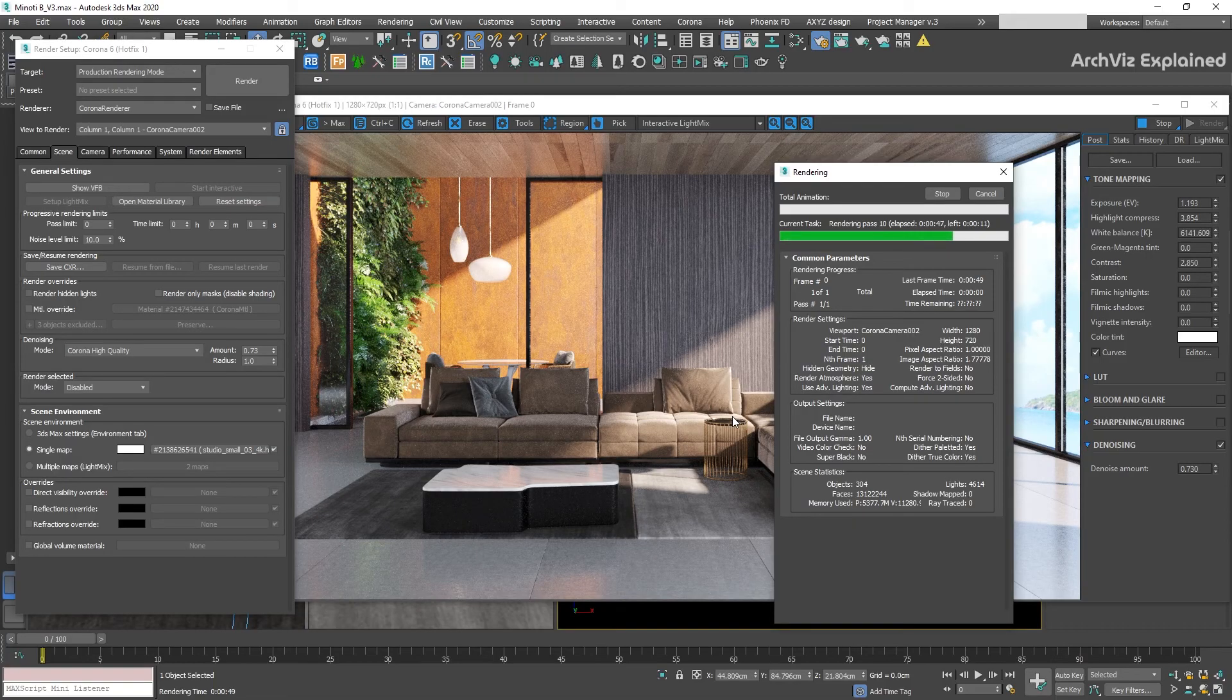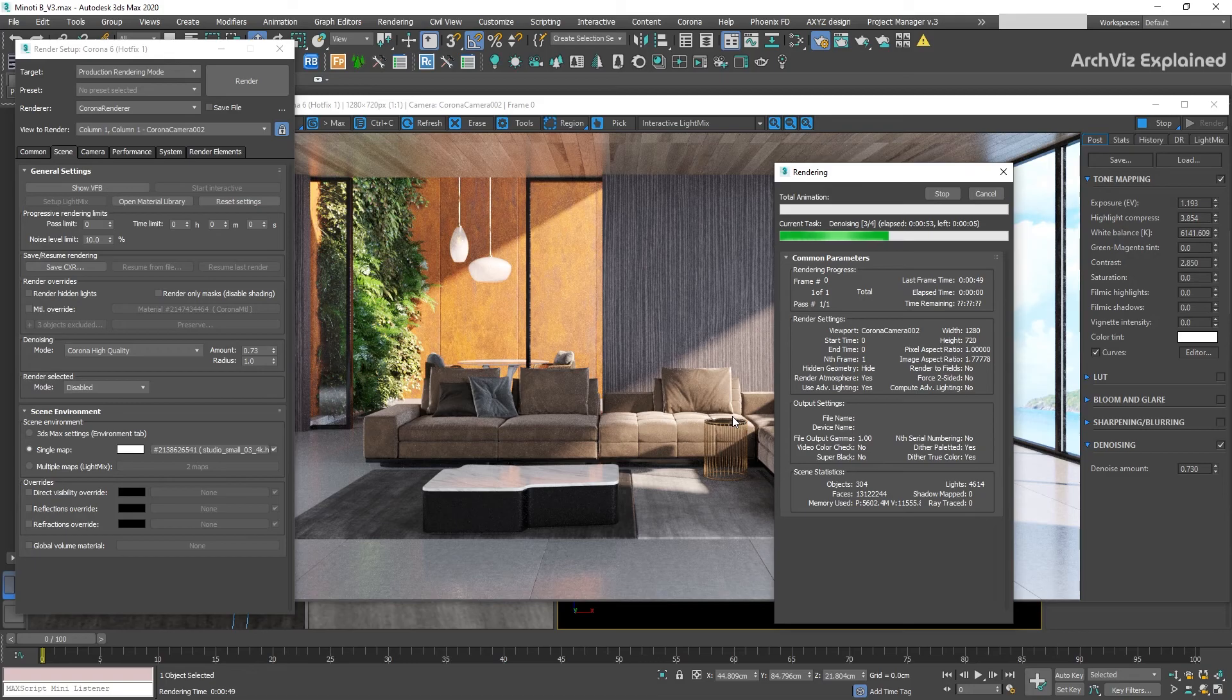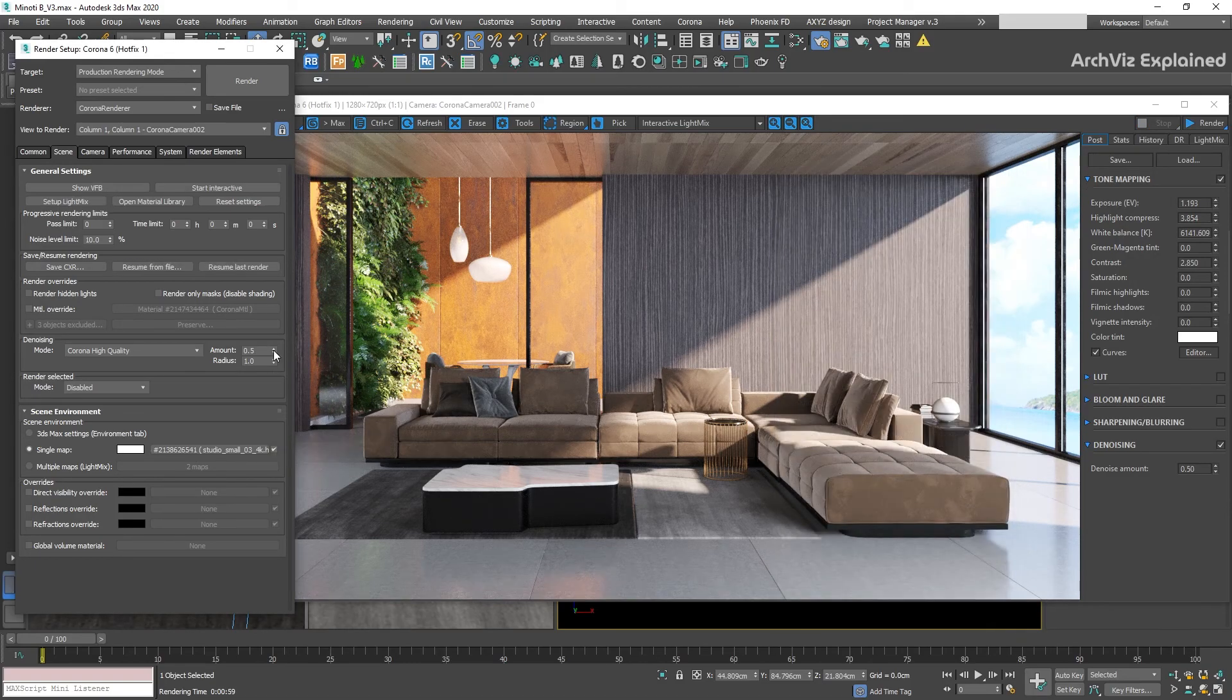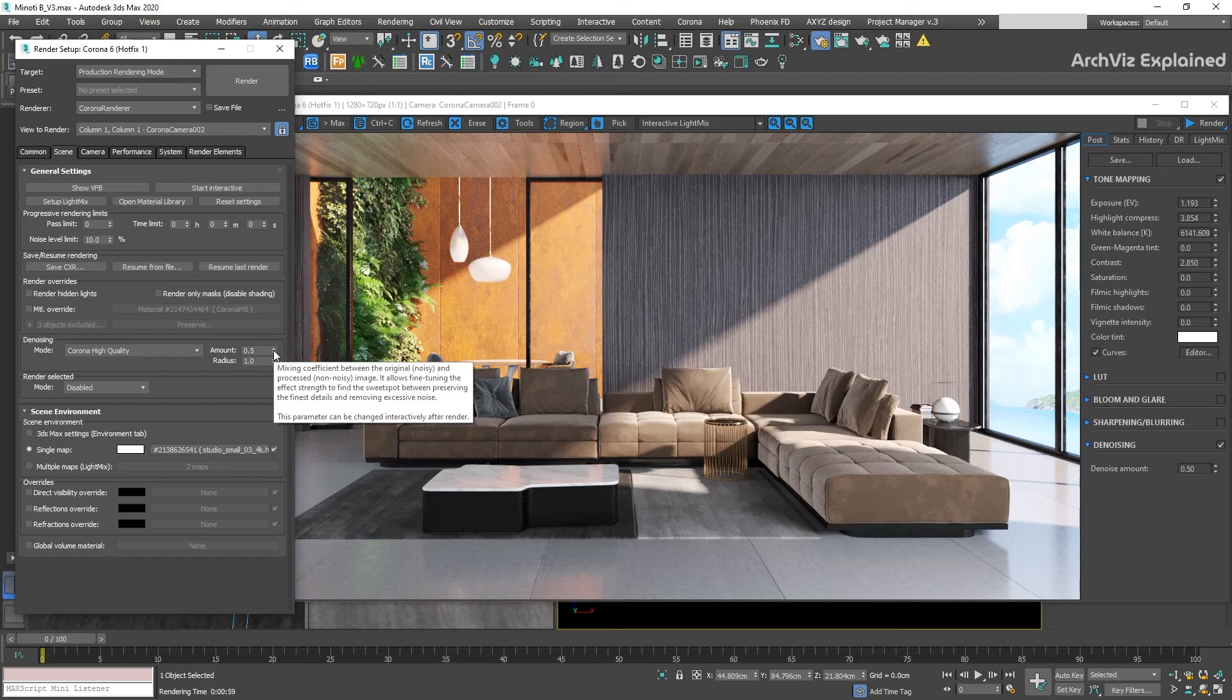One disadvantage though is that the denoiser is only applied after the rendering has finished, so it's not possible to use it for interactive. We have two options to control our noise: amount and radius.